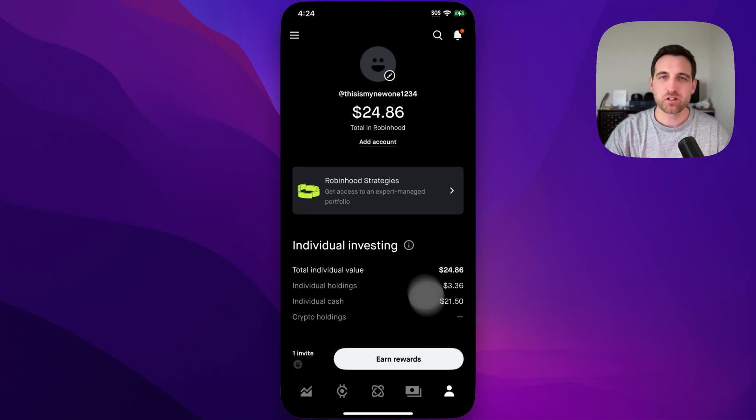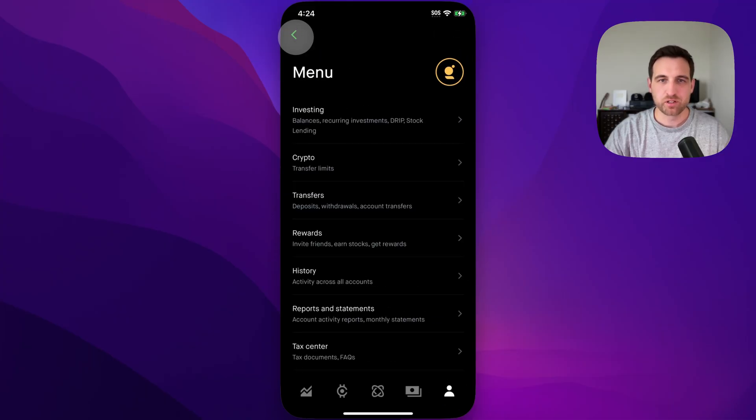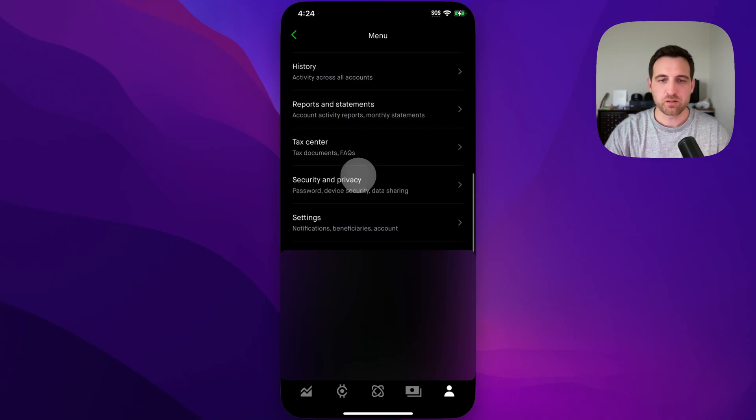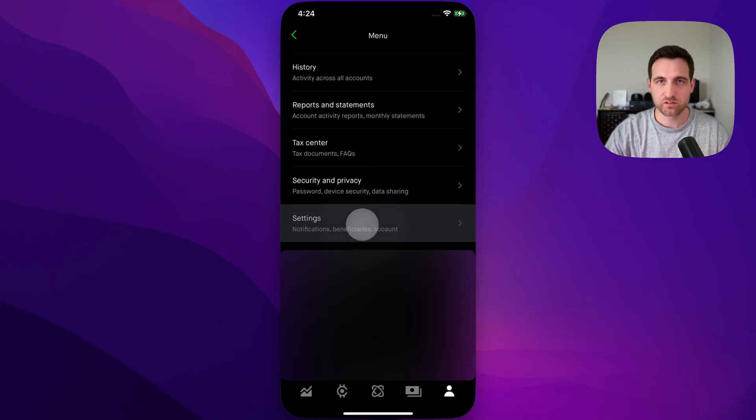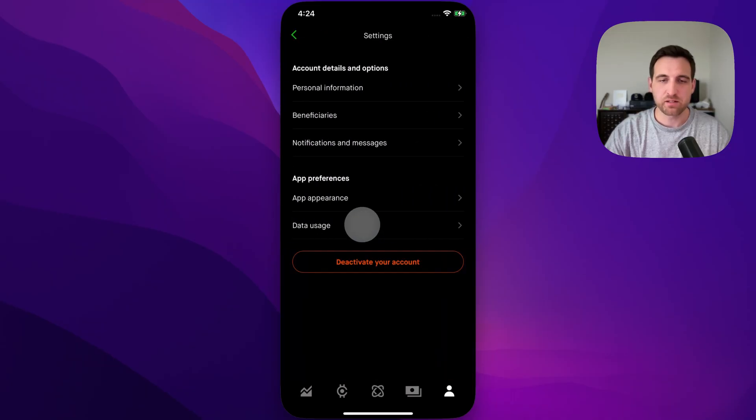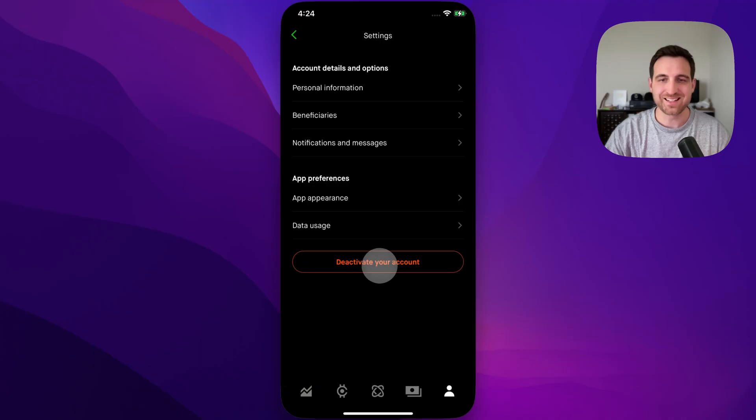From here, we're going to click on our menu, then scroll to the bottom and go into settings. At the bottom of settings, we're going to see 'deactivate your account.'